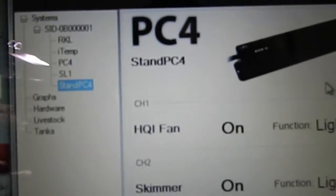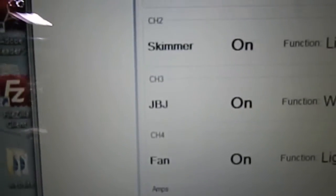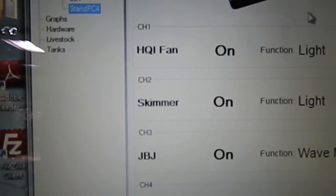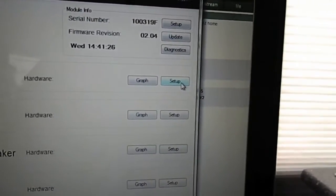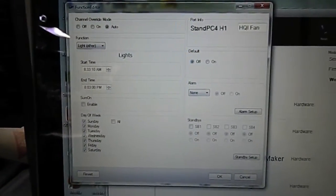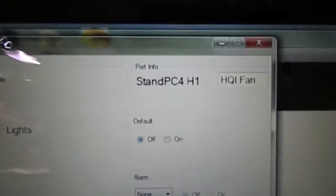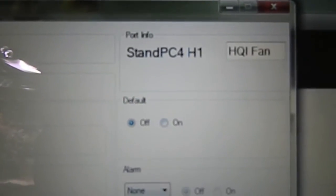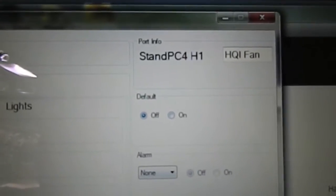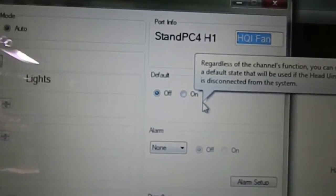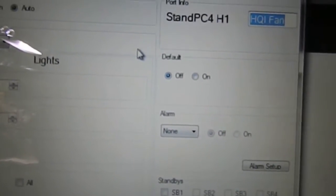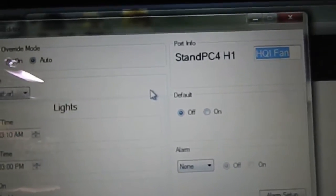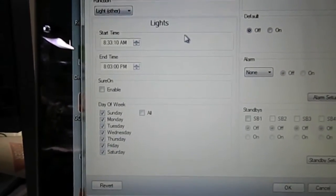Now you can see over here it says HQI fan, skimmer, JBJ, and fan. That's how I know what piece of equipment's on each channel. What you could do is go to setup right here on the right. Click that, it brings up this new window. You can see that we're in stand PC4. If you click on this little text box right here, you can rename channel 1 to whatever you like, whatever piece of equipment you have plugged in to that channel.